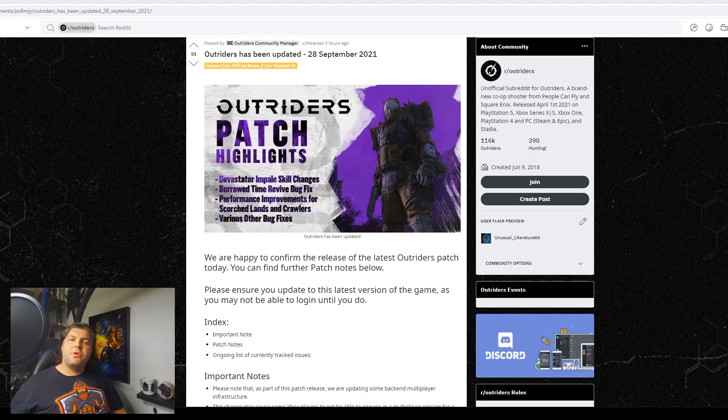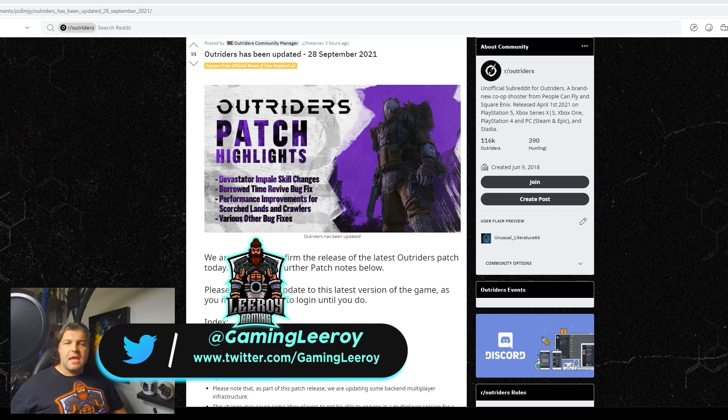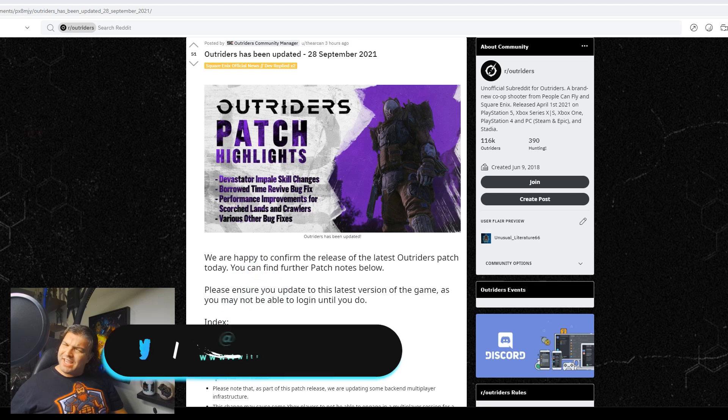Hey everybody, it's Lira from Nero Gaming, and it is Tuesday, September the 28th, and that means it's time for another Outriders Unexpected Patch Tuesday.